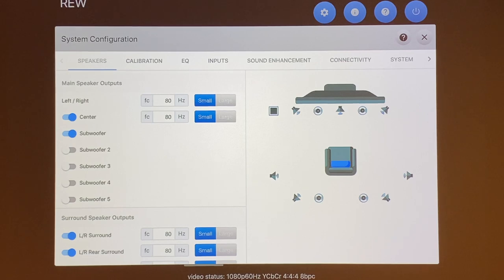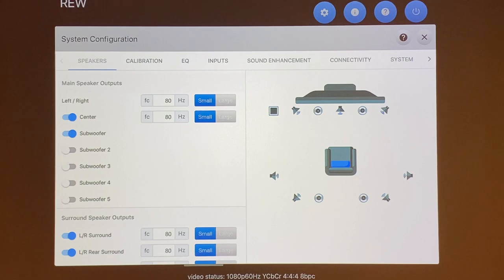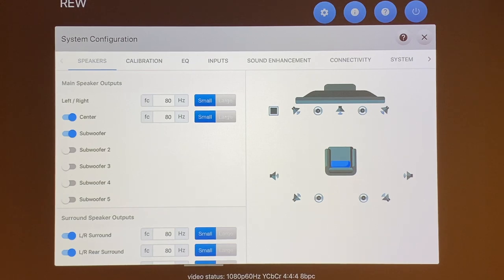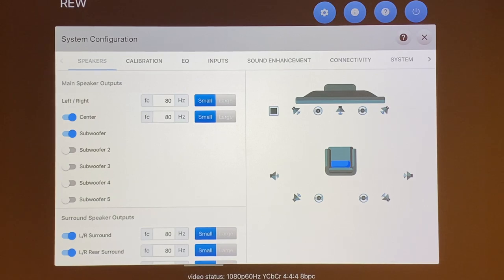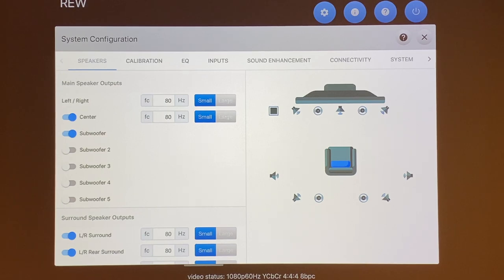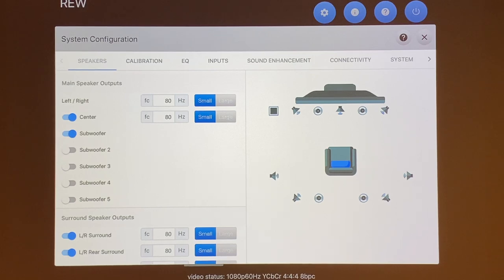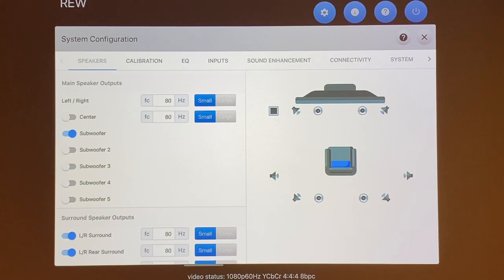You can see right next to it is your crossover in which you can set the crossover if you set the speakers to small. I pretty much set all my speakers to small so I can control the bass and the crossover of each one. To make it simple, I set everything to 80 hertz for crossover. The center speaker you can actually turn on and off. When you turn off, you can see the center speaker disappear on the right hand side in the schematic and you can turn it back on.